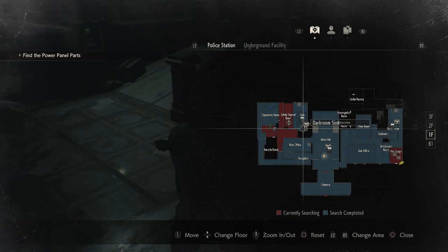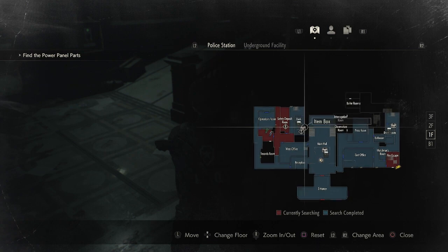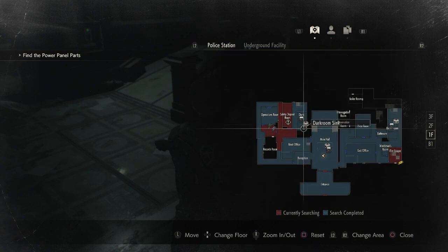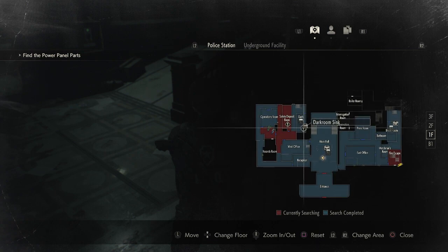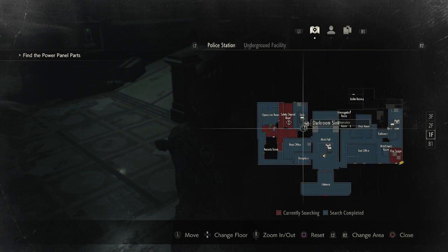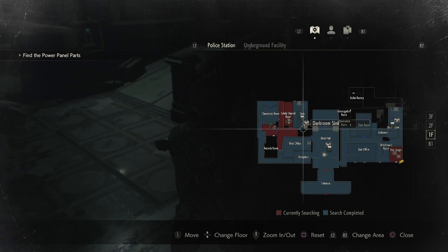If we take a quick look at the map, the area we're trying to get to is right here in the circle right now. You can see it says Dark Room Sink — that is the area you need to go to to develop the film.